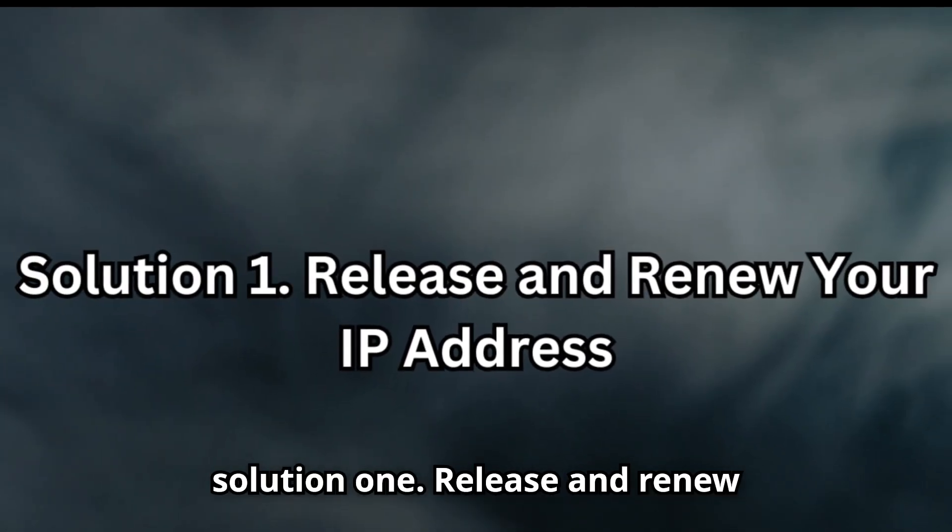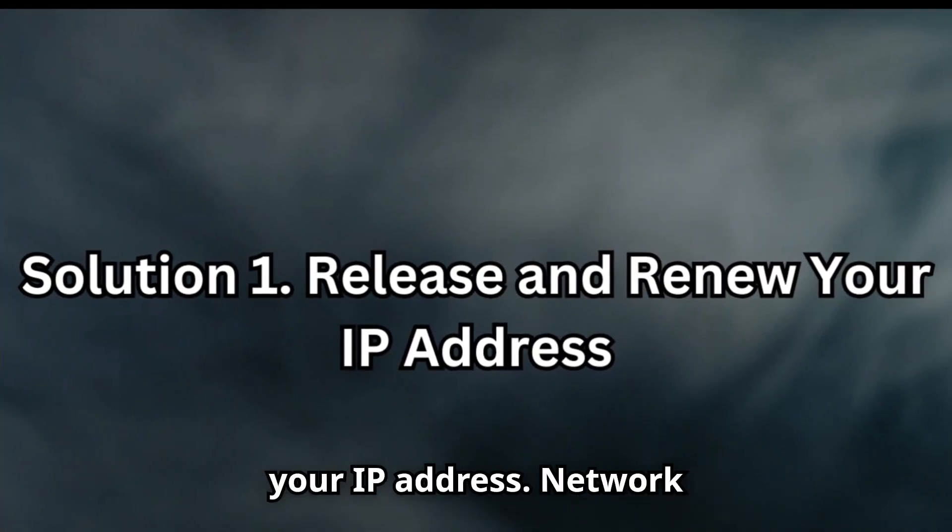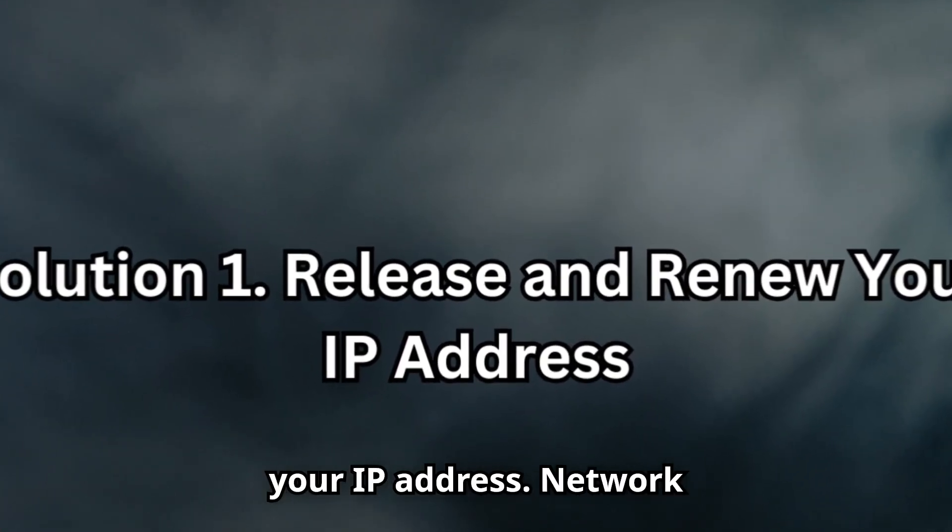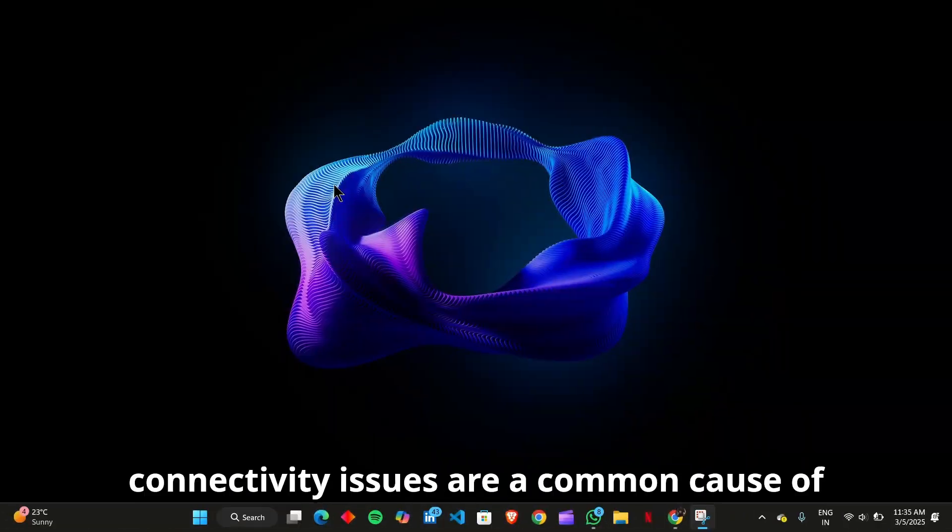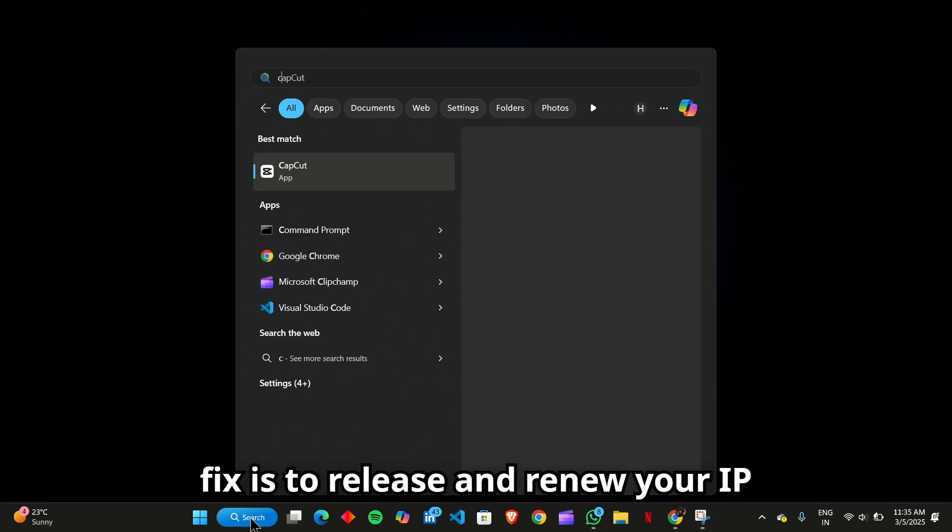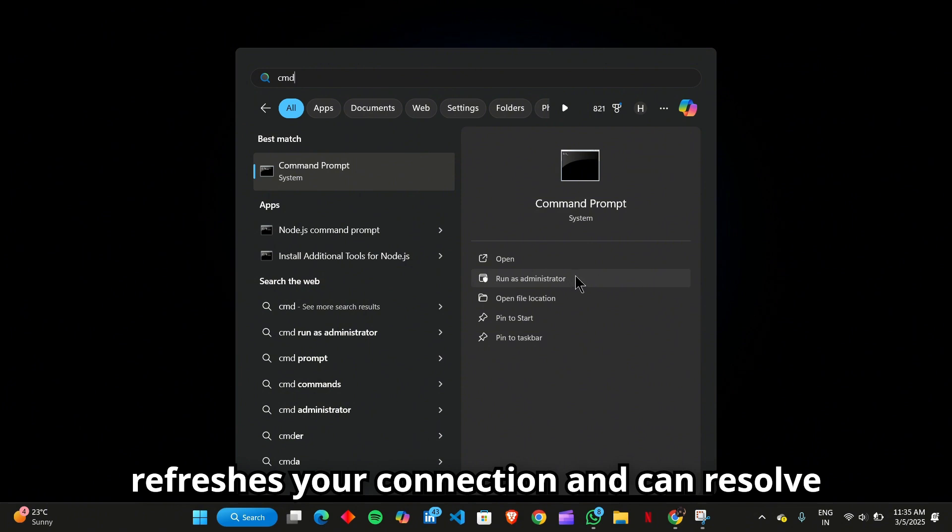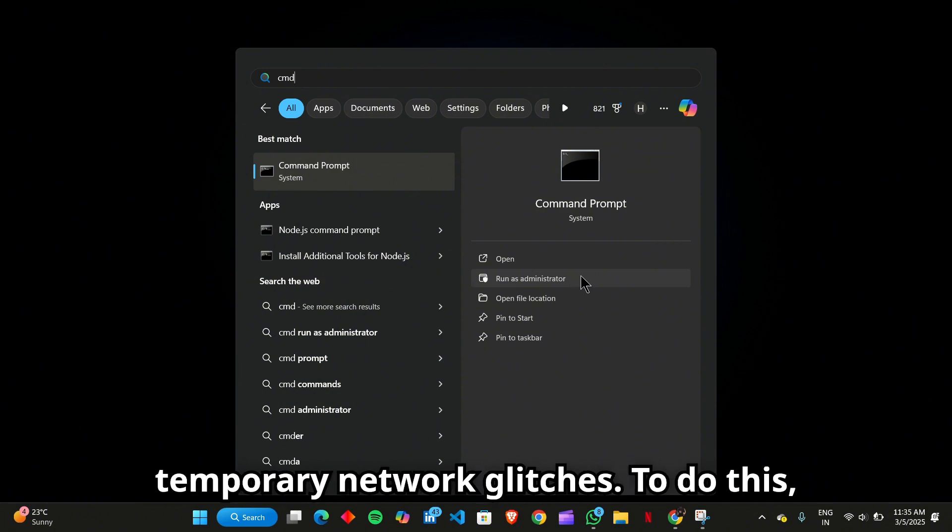Solution 1: Release and renew your IP address. Network connectivity issues are a common cause of the Dolphin 028 error. One quick fix is to release and renew your IP address using Command Prompt. This refreshes your connection and can resolve temporary network glitches.